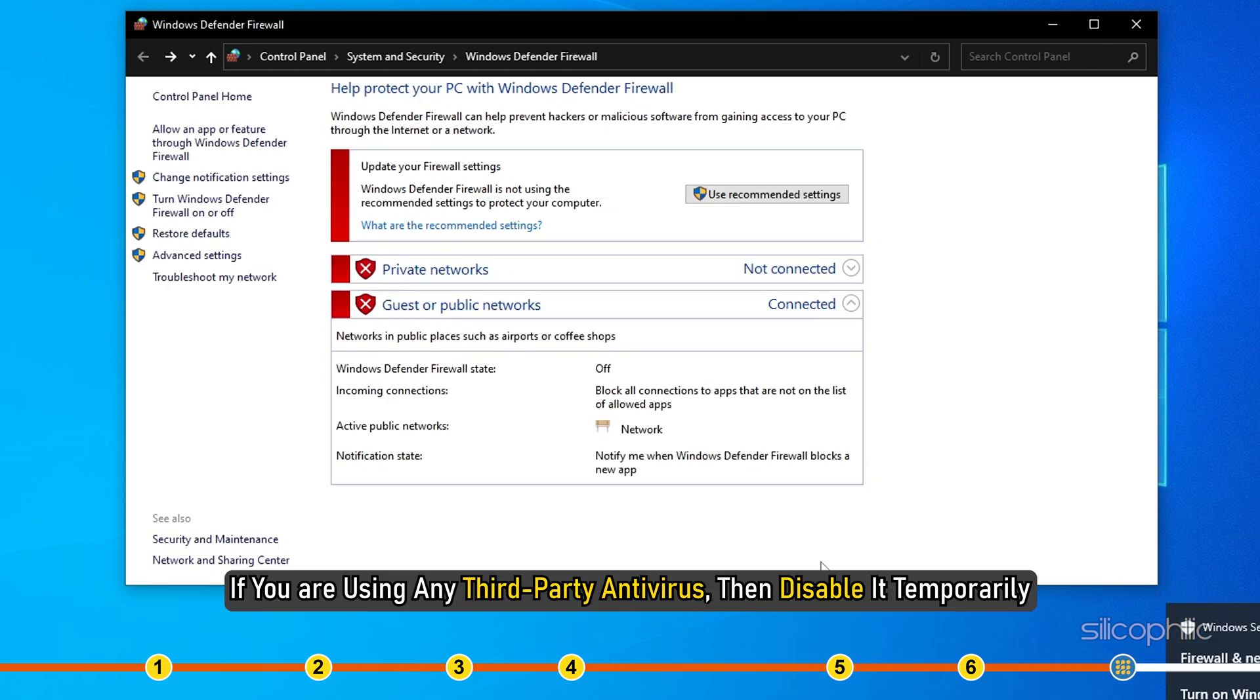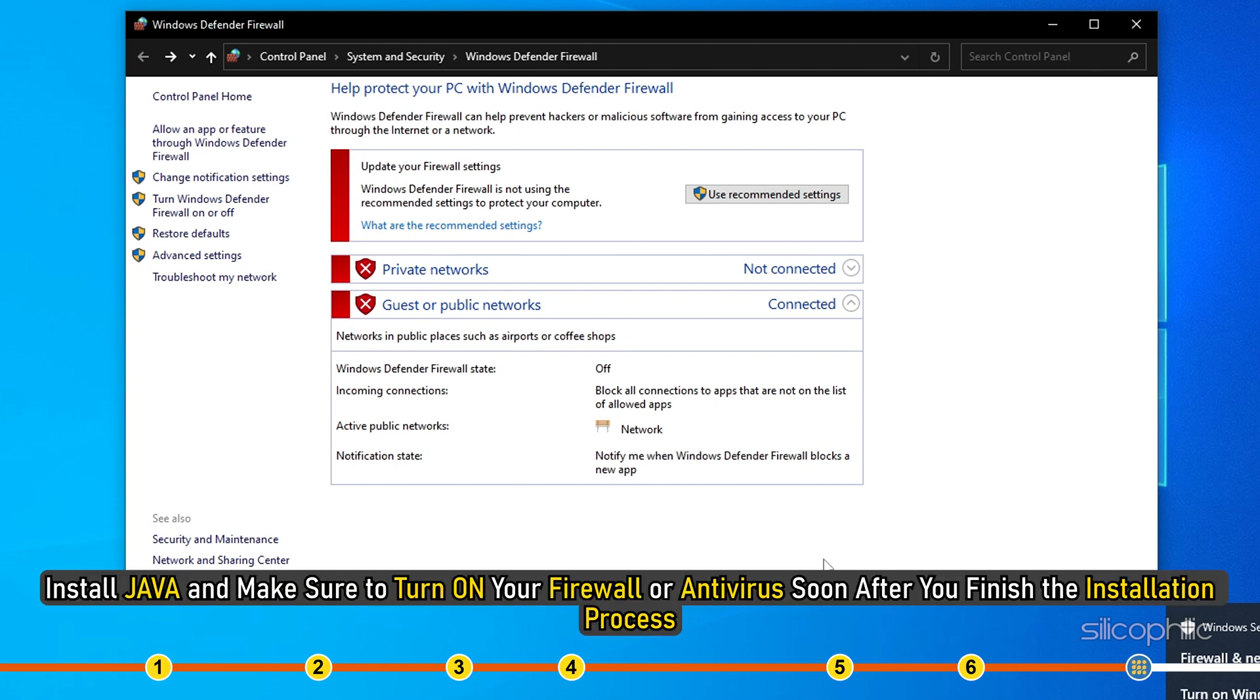If you are using any third-party antivirus, then disable it temporarily. Install Java and make sure to turn on your firewall or antivirus soon after you finish the installation process.